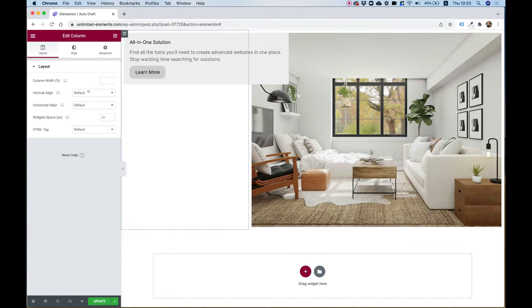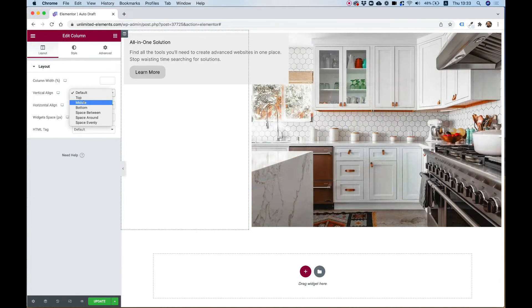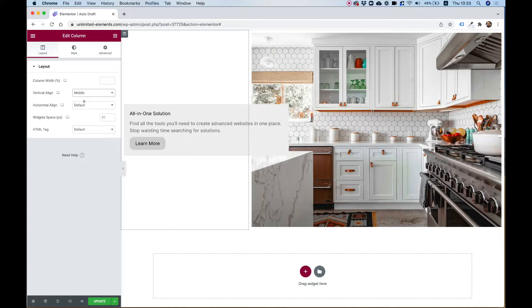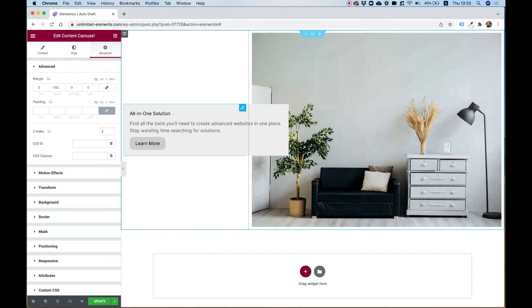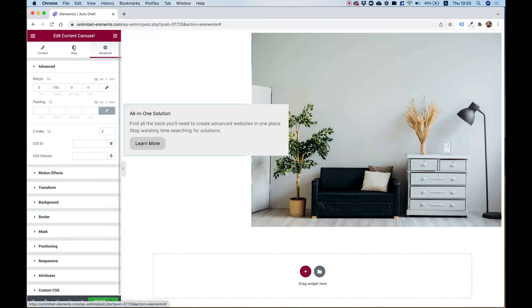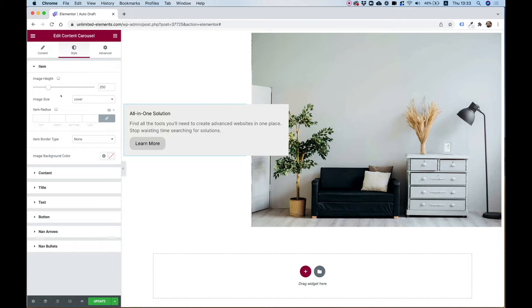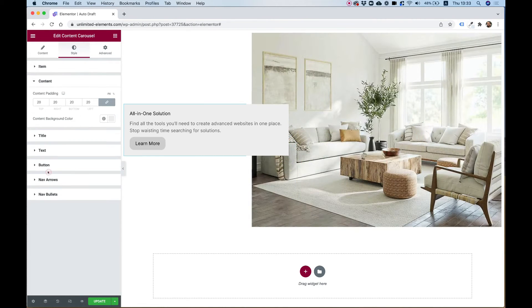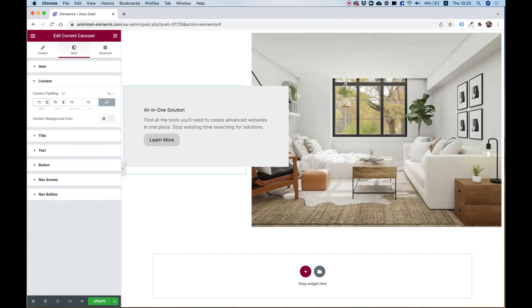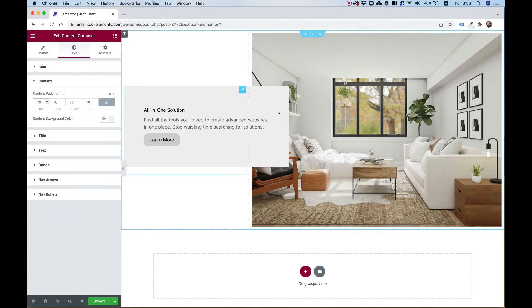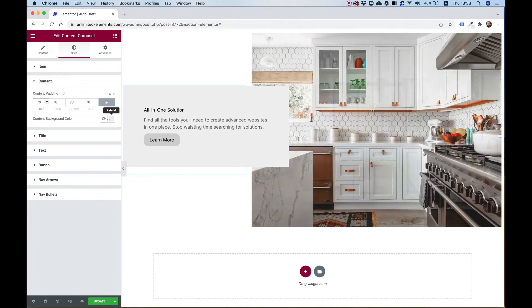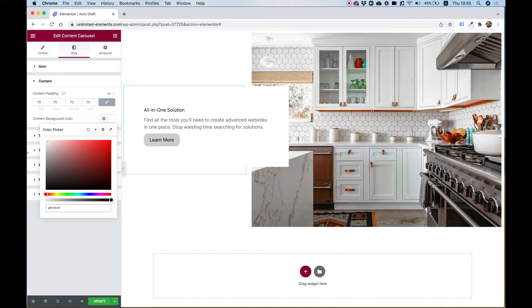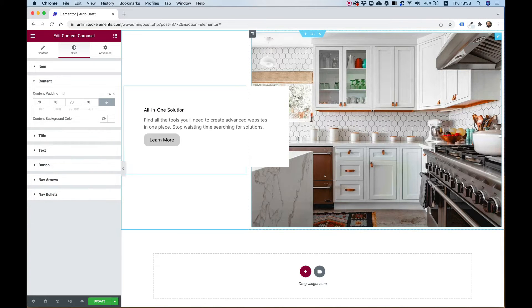Let's go into the column settings and in vertical align I'm going to change this to middle. Let's go back into the settings of the widget and in style I'm going to add some padding over here so let's go for 70 pixels just so we have a nice overlap over here and a lot of spacing and I'm going to change the color to white so it blends in better.